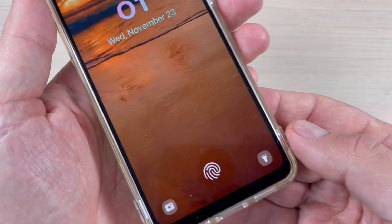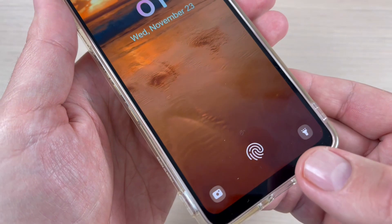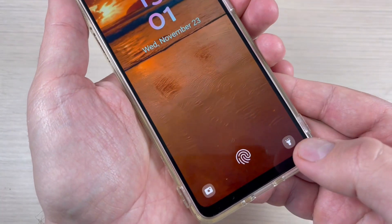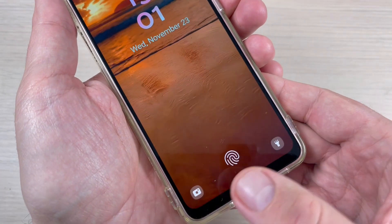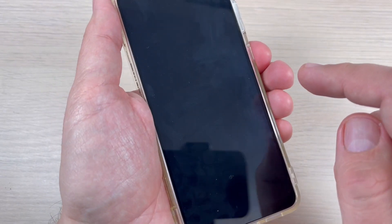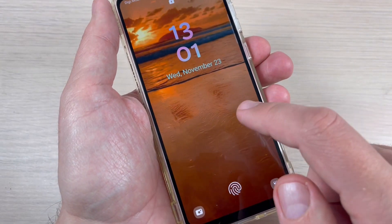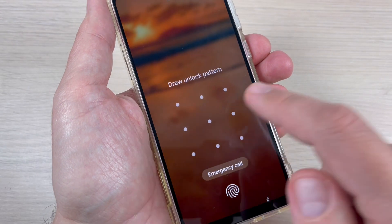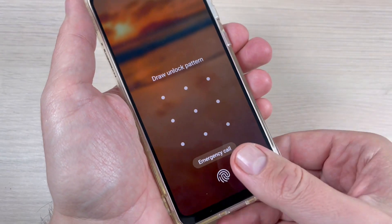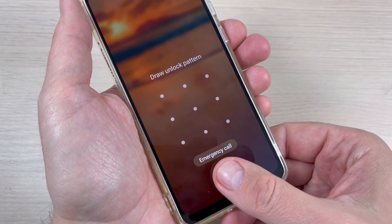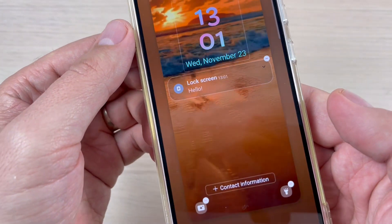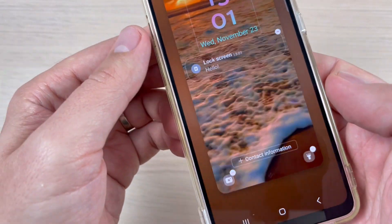Here is my Samsung, and these are the shortcuts on the lock screen — I have the flashlight and the camera. If you want to change these shortcuts, it's very easy: just long-press on the lock screen, then draw your unlock pattern or put your fingerprint, and now you can edit the lock screen.